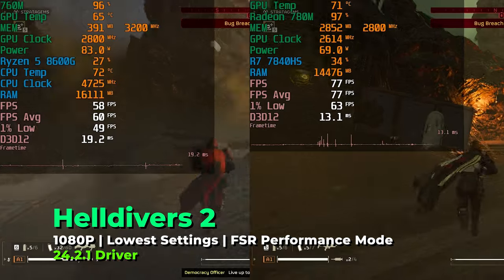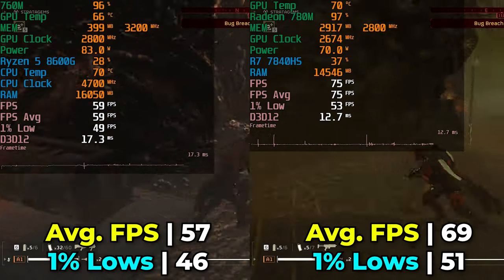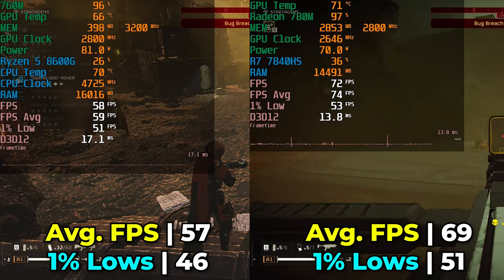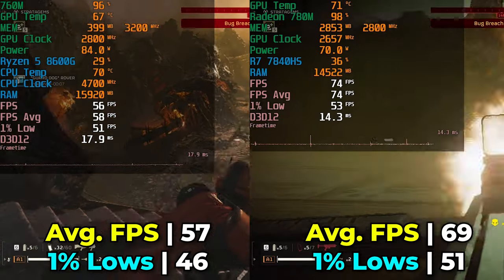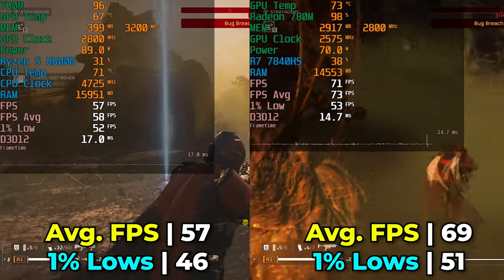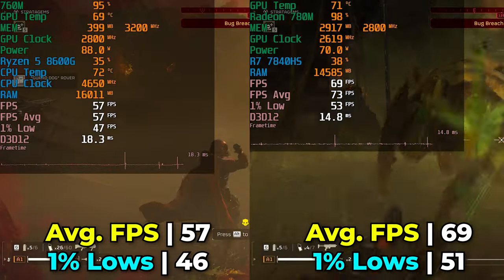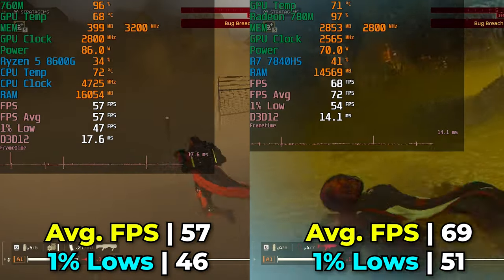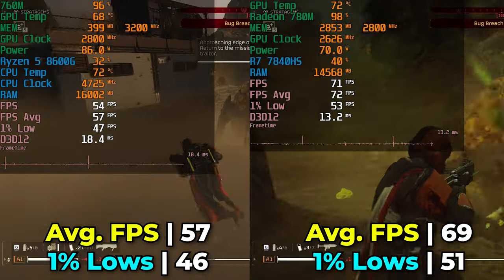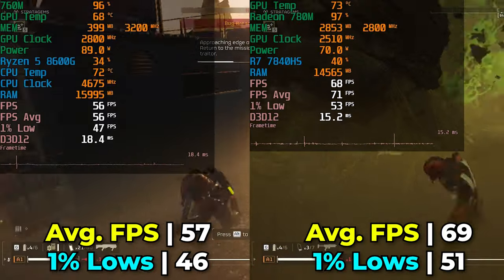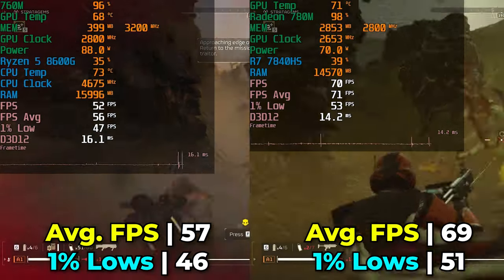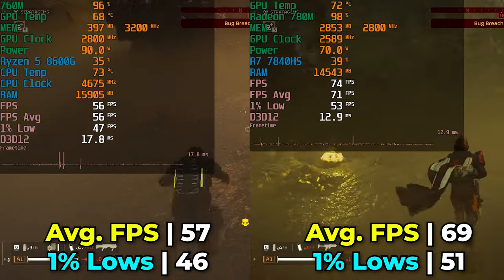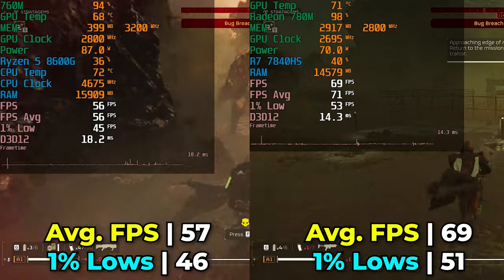The first game is Helldivers 2, running with the lowest in-game graphics settings and FSR at the Performance preset. We immediately see a victory for the Ryzen 7 7840HS — the Radeon 780M takes a pretty noticeable lead, with the FPS average going from slightly below 60 to comfortably above 60. The 1% lows see a more moderate increase but now sit above 50 versus the mid-40s, a significant uplift. The gaming experience is still great on both, but the improvements with the 780M are meaningful, especially in hectic missions.